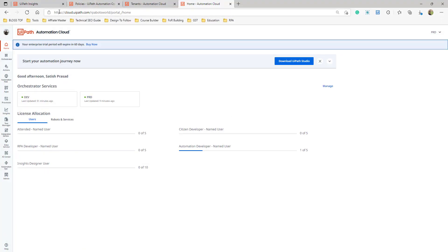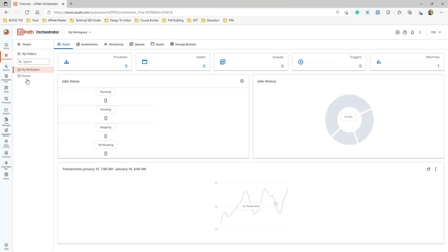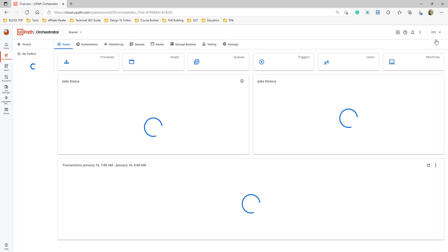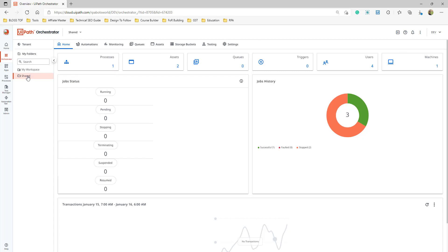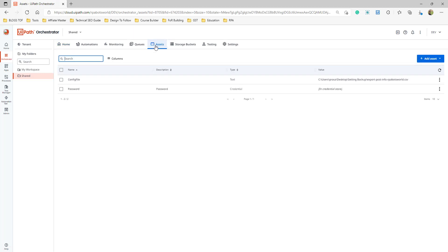Get Assets is an activity used to get information from Orchestrator. Let me go to my Orchestrator instance. I'll go to the dev instance since my Studio is connected to it. In the Shared folder, there is a tab called Assets where you can define things that need to be used inside a process — think of these as shared or global variables.